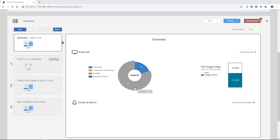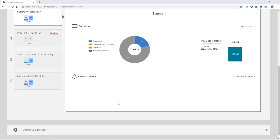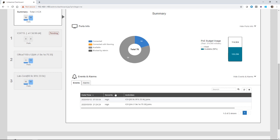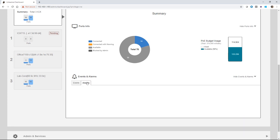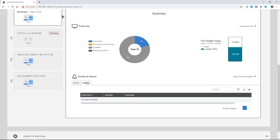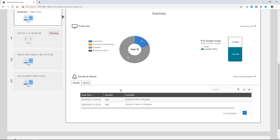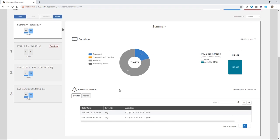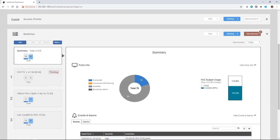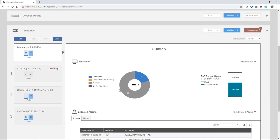It also shows me my overall PoE budget among all those switches. I have available of 274 watts or 274,000 milliwatts. I've used 114.9 watts and I have 159 watts available to me. Under events and alarms, I can show that and it shows me overall events and alarms. In this case, these are just ICXs joining the unleashed, but those are showing up as high severity events. I don't have anything under alarms. This is a summary for all your switches.